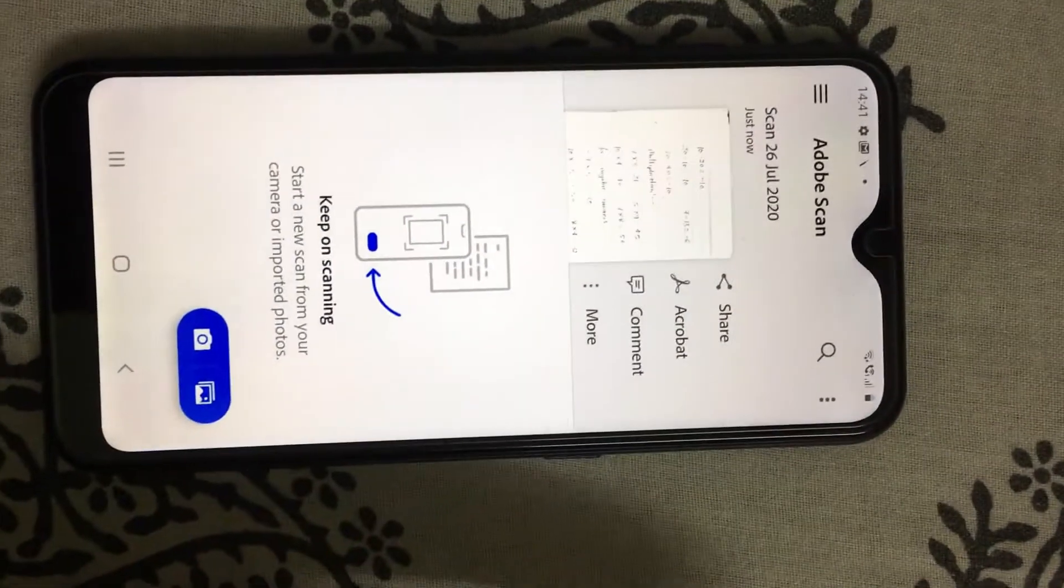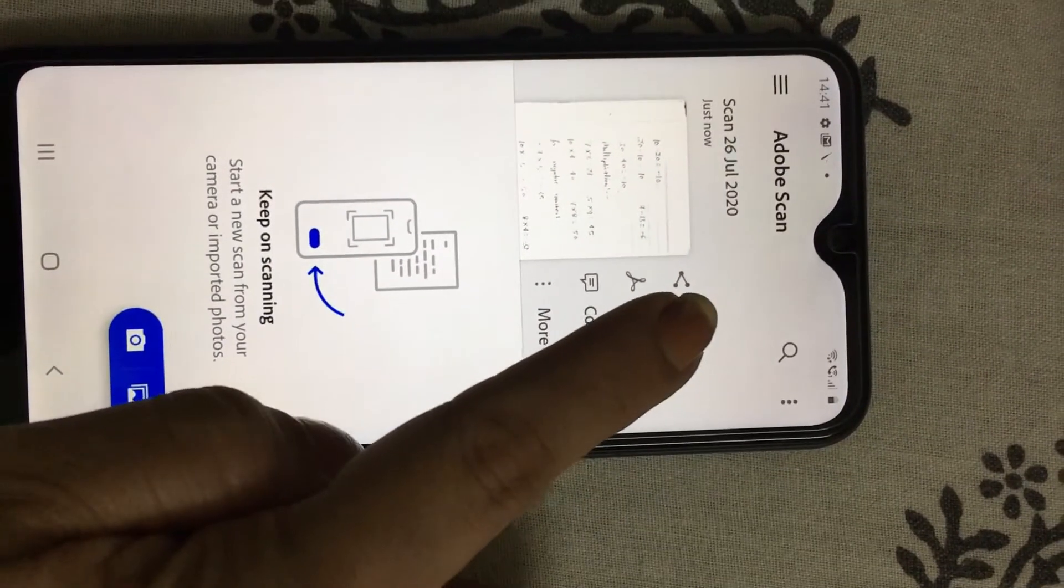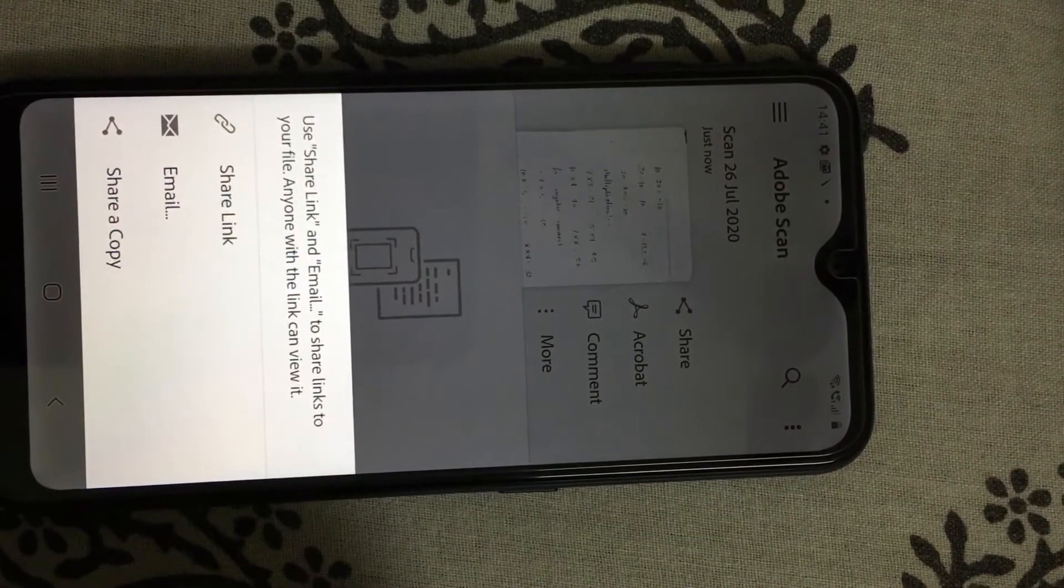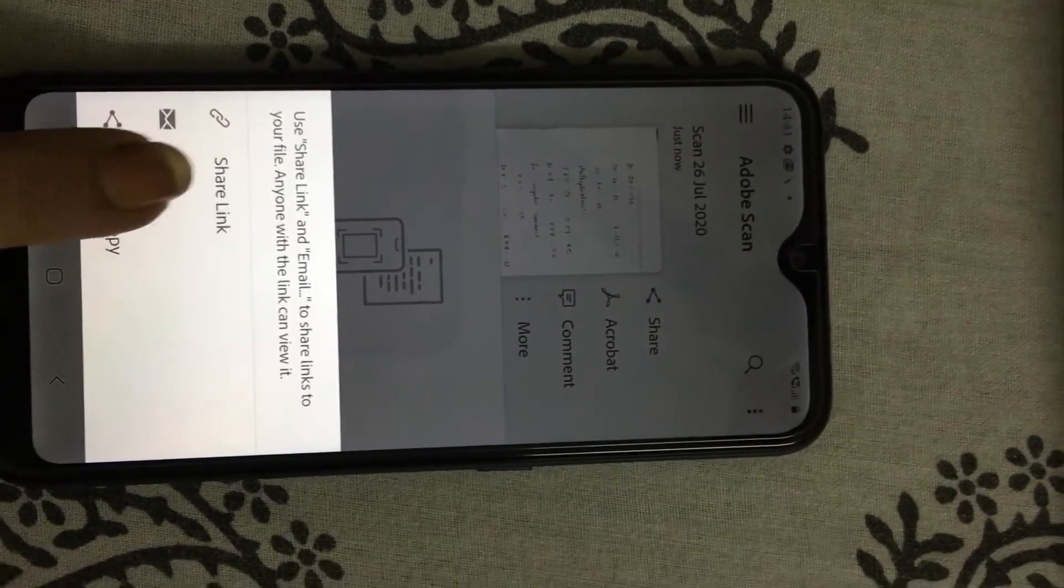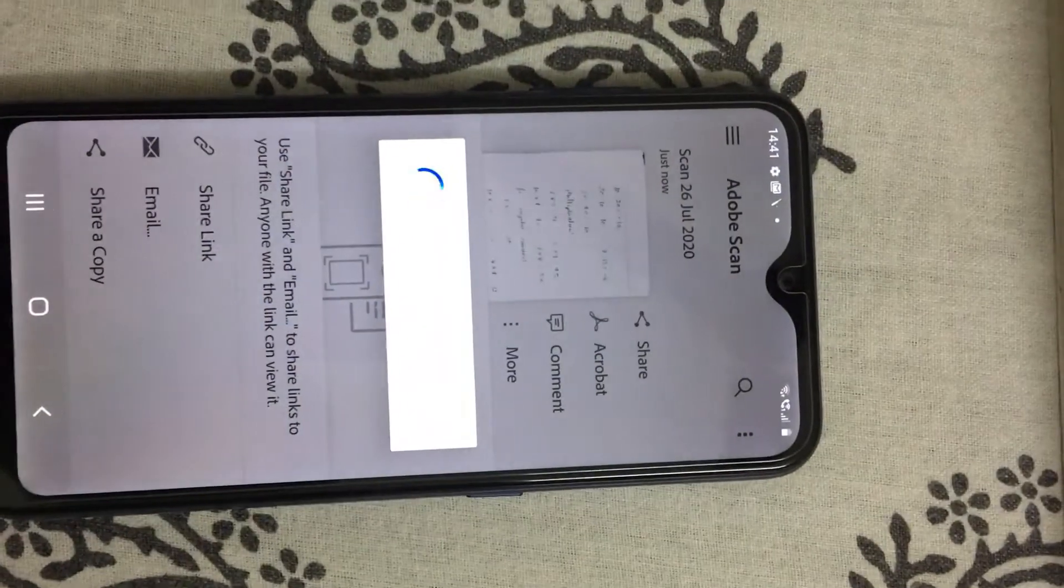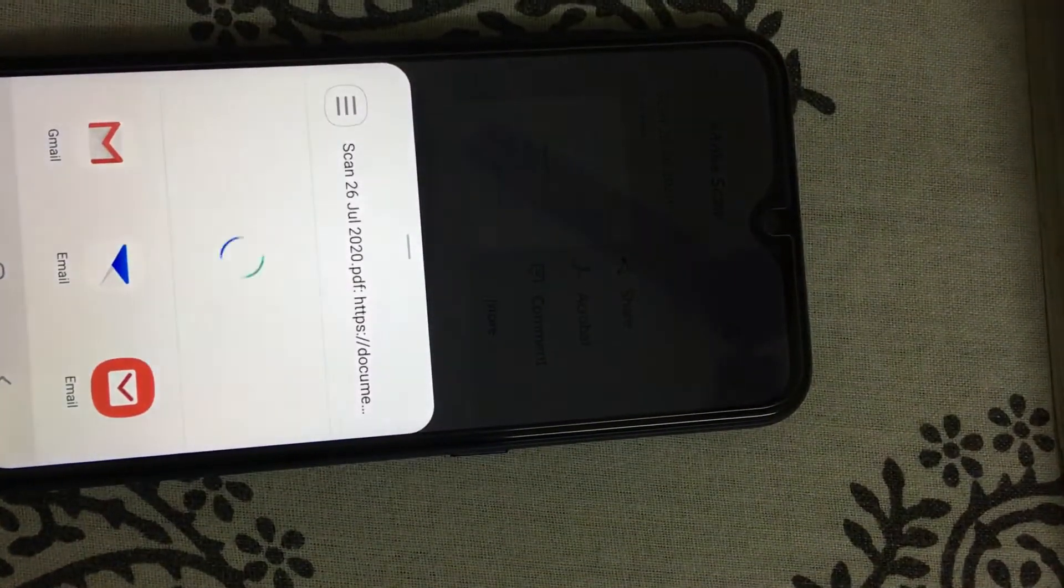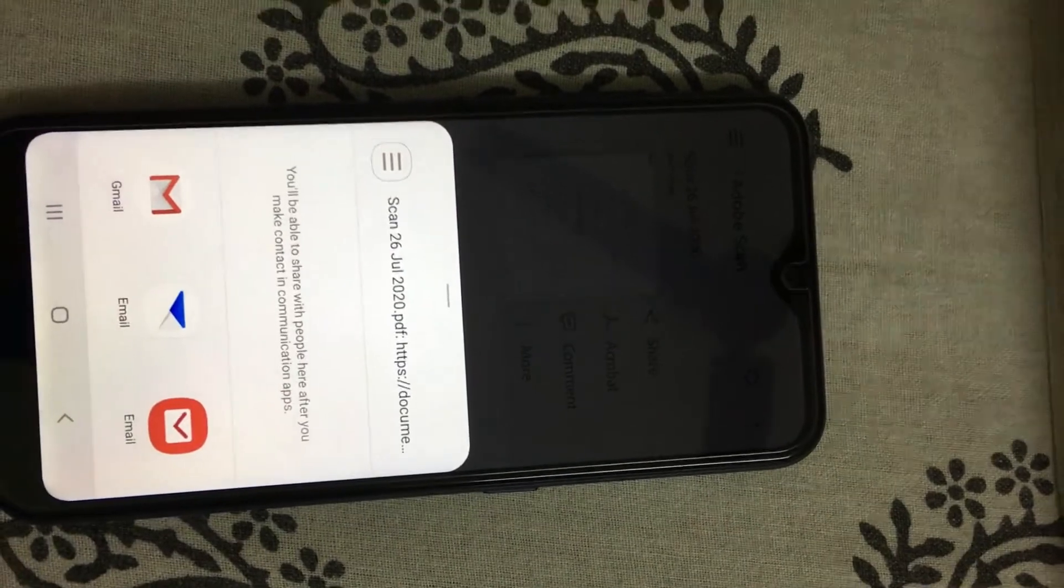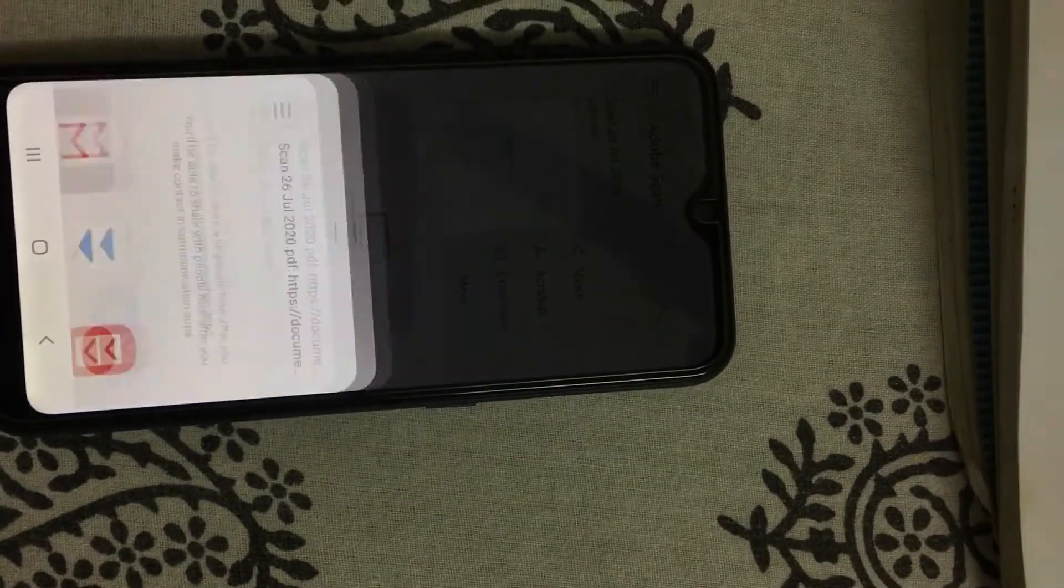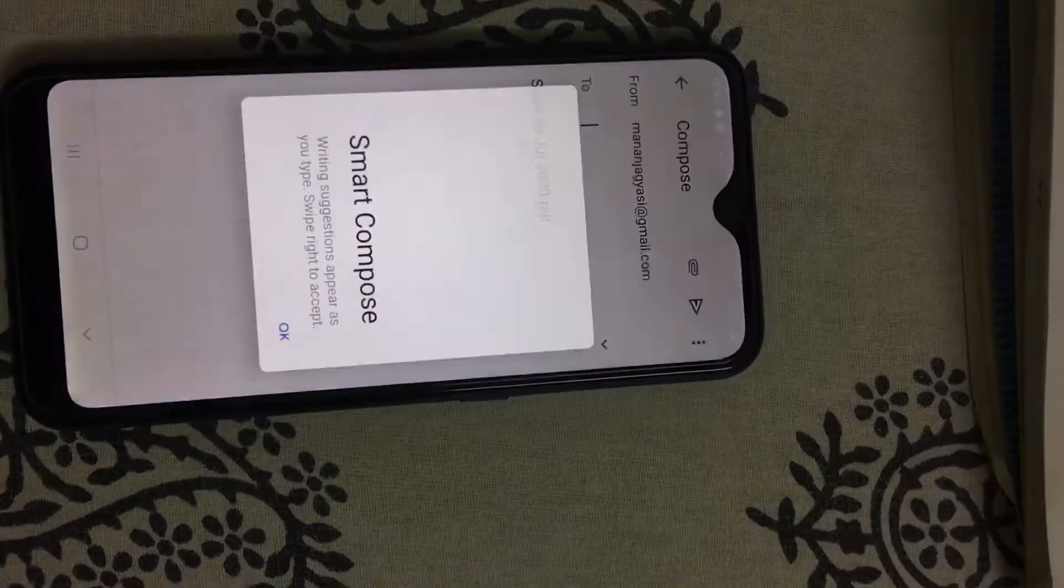Once you click on continue, there will be three options: Share, Comment, Acrobat. Choose share. From that share, choose email. Once you choose email, you will get three options. Choose mail, that is the Gmail one which you have chosen.